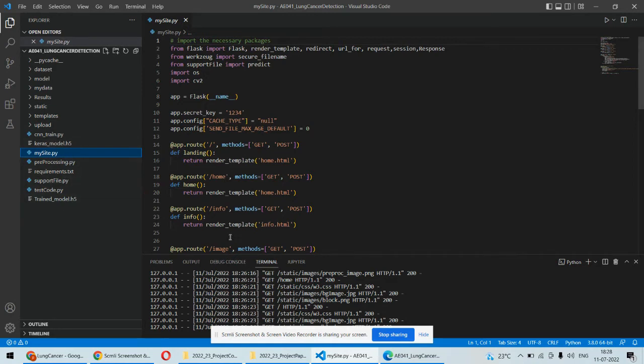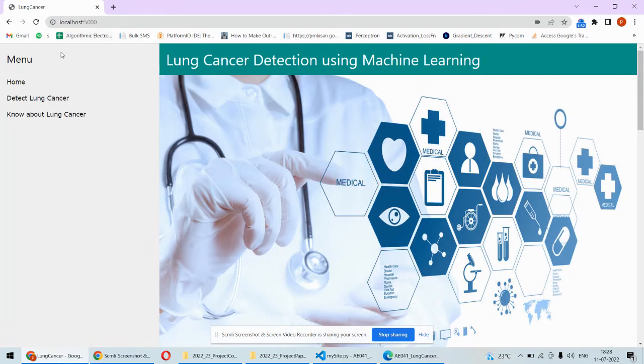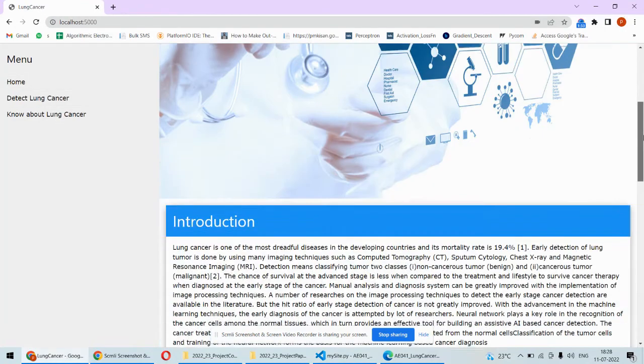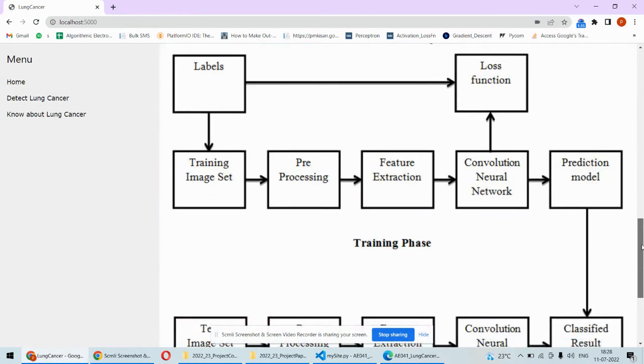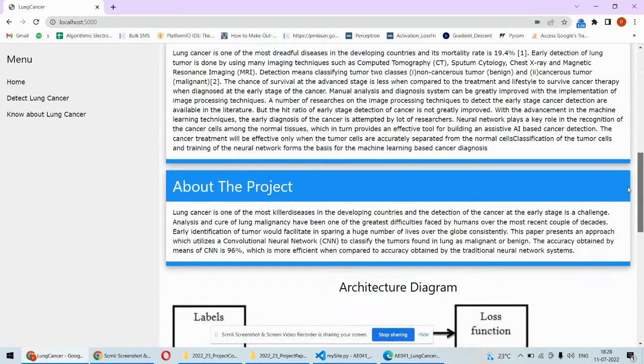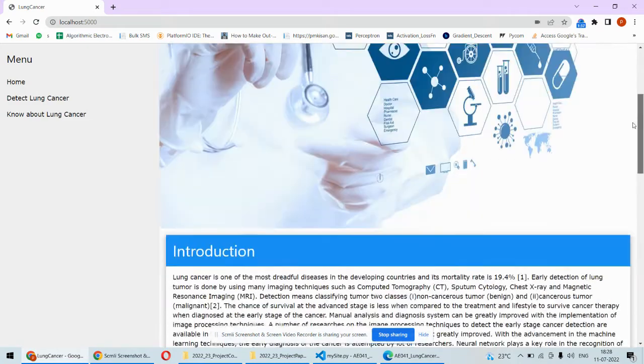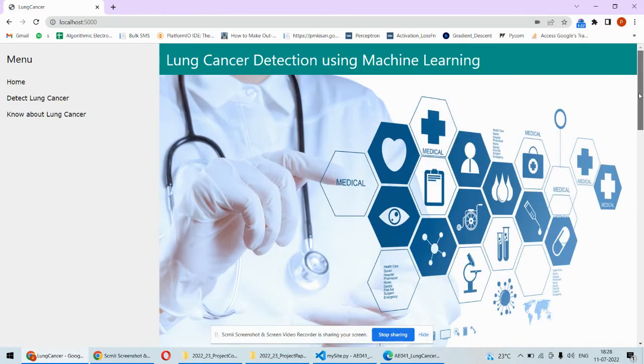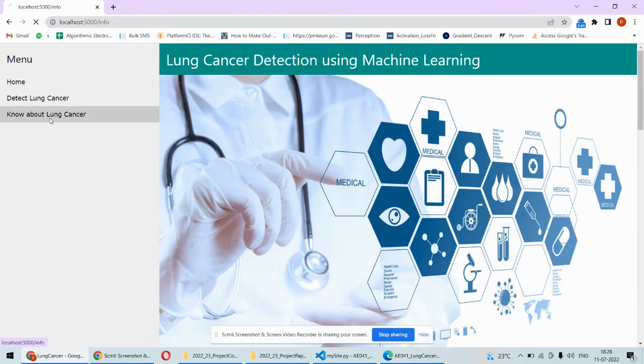Now once we run the project, this kind of interface we will find. So this is the front page and here you can add your own information as well.